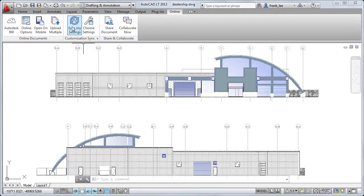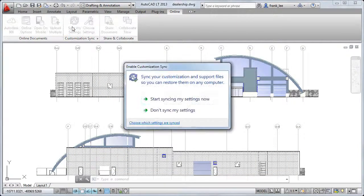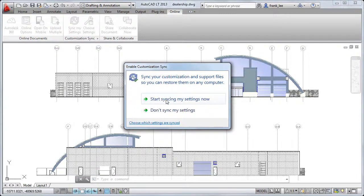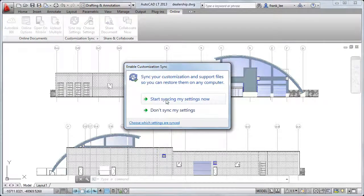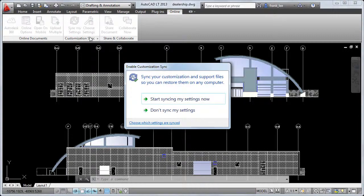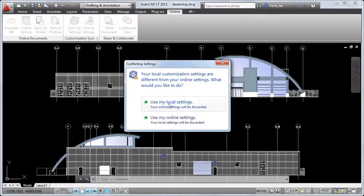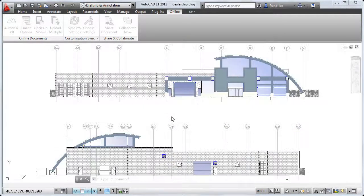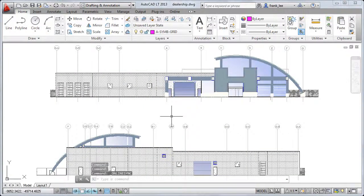Autodesk 360 also enables you to sync your custom settings. If you need to work on multiple computers for example, you can save your settings to the cloud from one computer and then sync to the cloud from the second computer to quickly set up your work environment the way you like it.